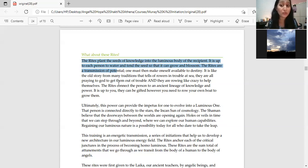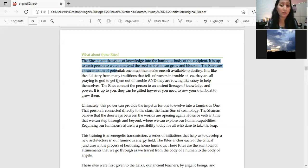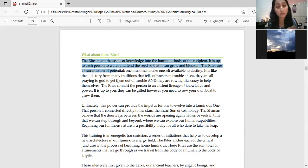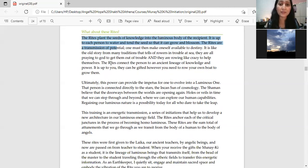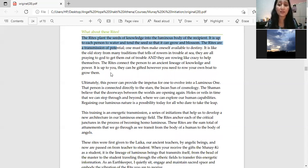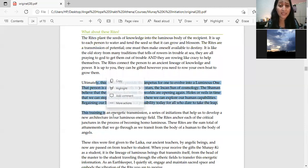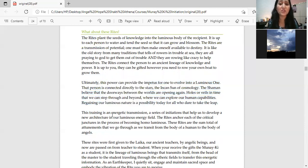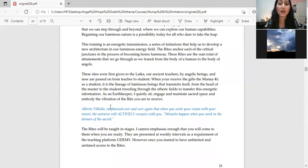The most holy thing and the divine thing about Munaki initiations are that you have to share the initiation. You have to share the seed of Munaki. It is not about keeping it for your whole life and not teaching anyone. It is about sharing. So the rights connect the person to an ancient lineage of knowledge and power.